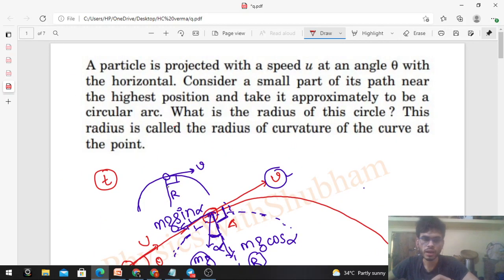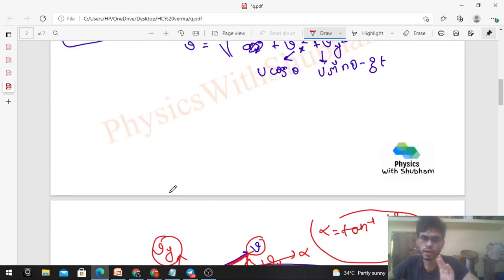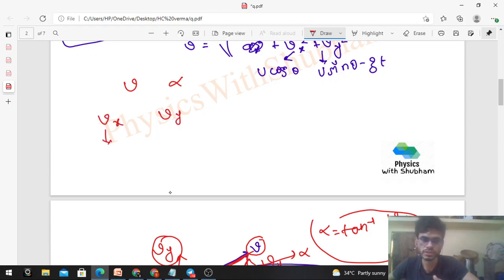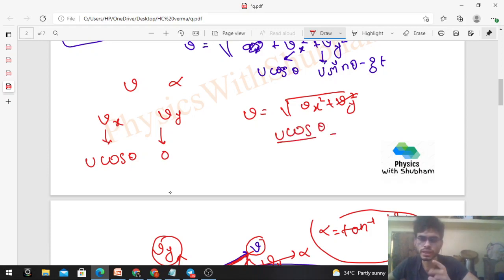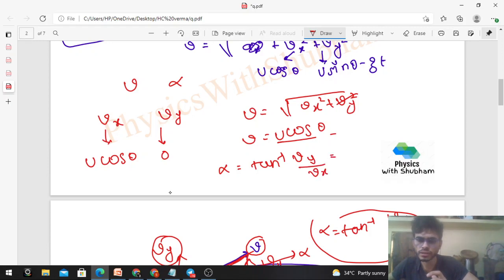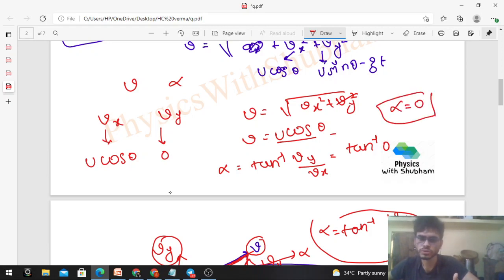Now let's solve the actual question. The question asks for the radius of curvature at the highest position. Find v and alpha at the highest position. At the highest position, vx is always constant: vx = u·cosθ. The vertical component vy = 0 at the highest point. So v = √(vx² + vy²) = u·cosθ. For alpha: α = tan⁻¹(vy/vx) = tan⁻¹(0) = 0.